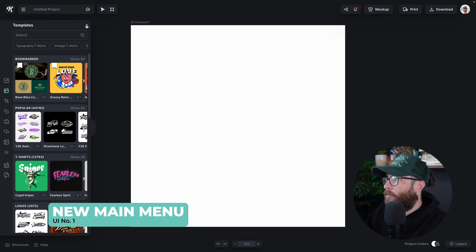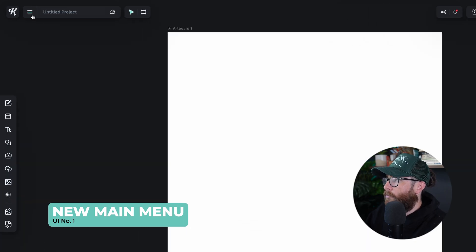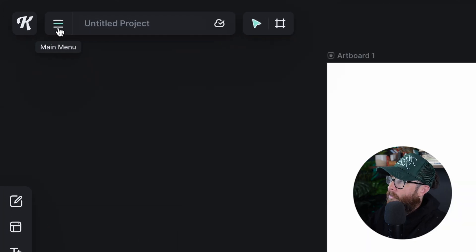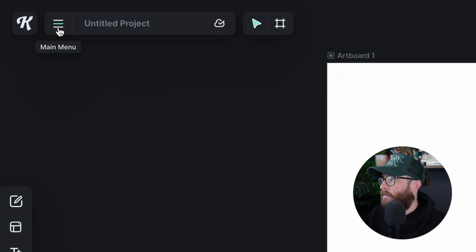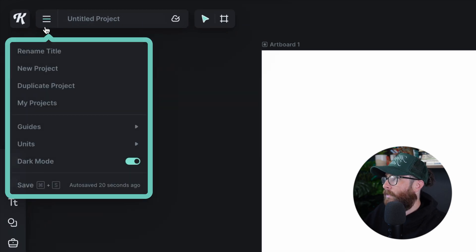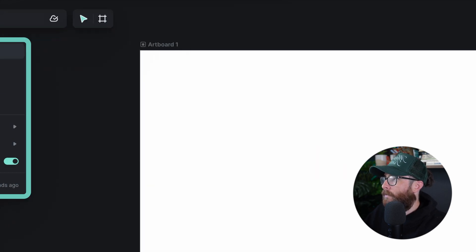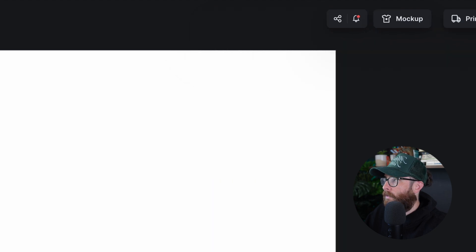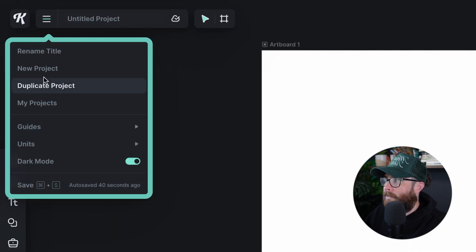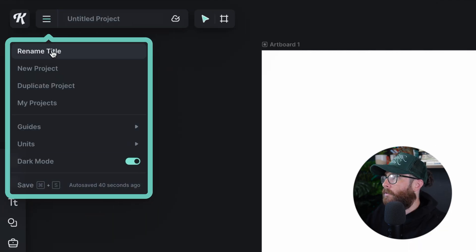What I want to draw your attention to is this new main menu up here in the top left. In this top main menu, if I click it, we're able to do everything that was kind of cluttered on the right side but now easily accessible from this main hamburger menu. We can rename our title from here.